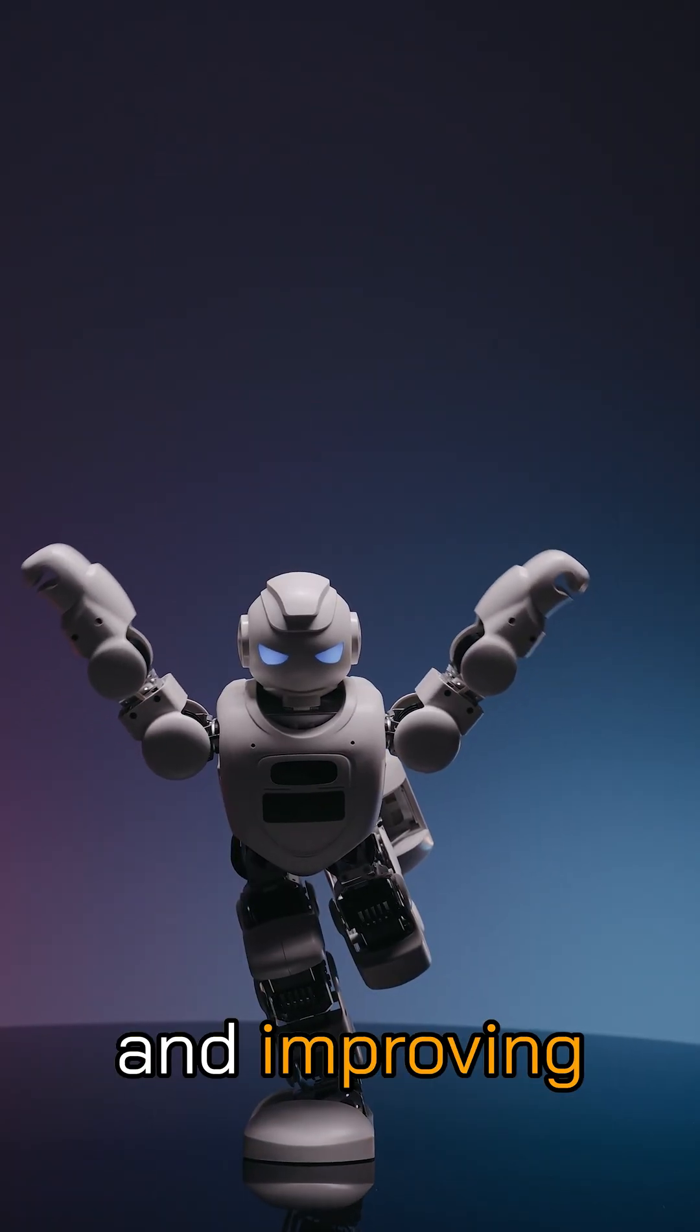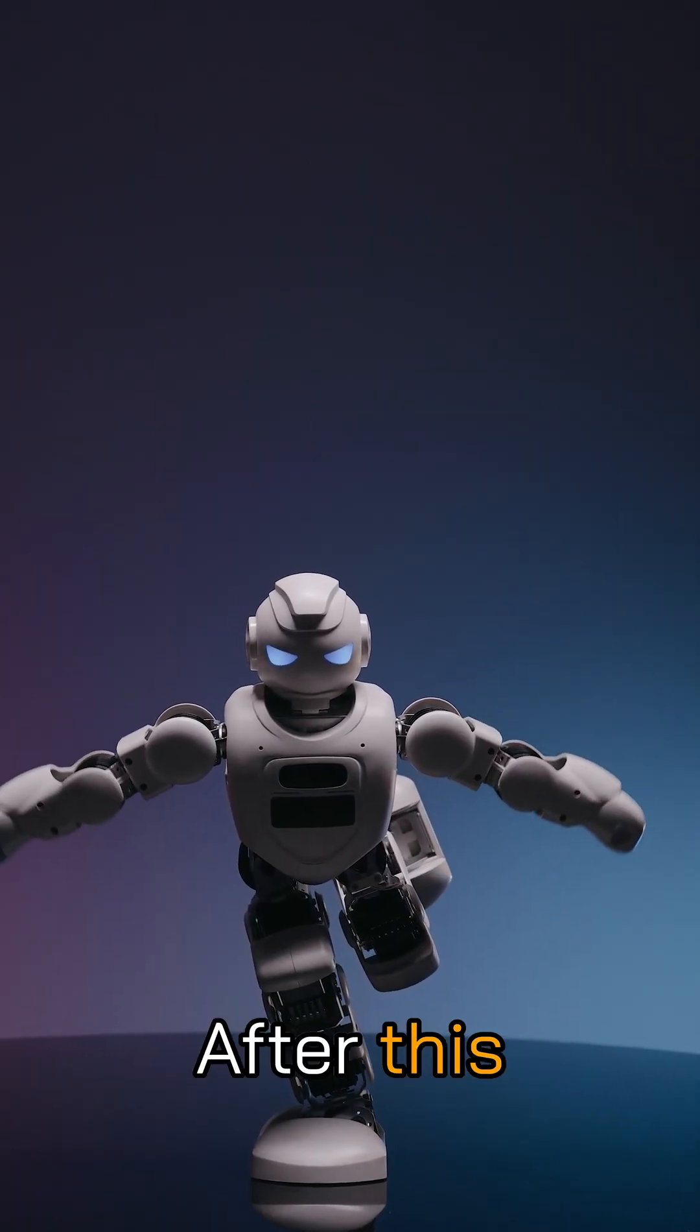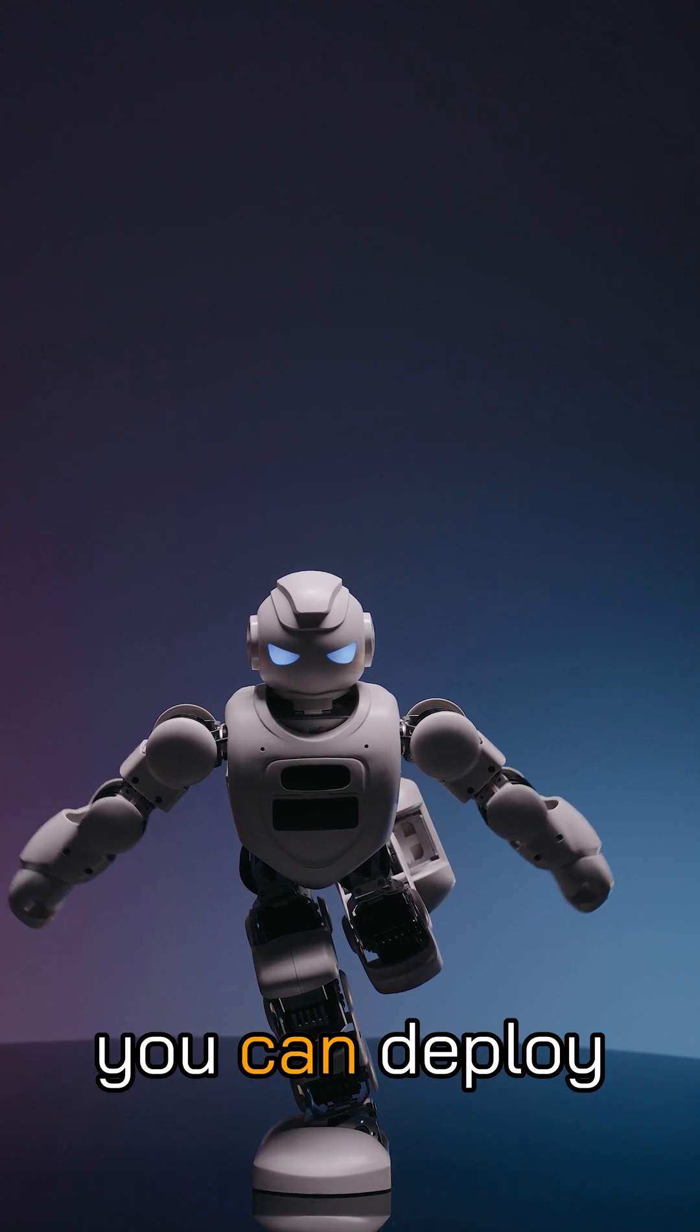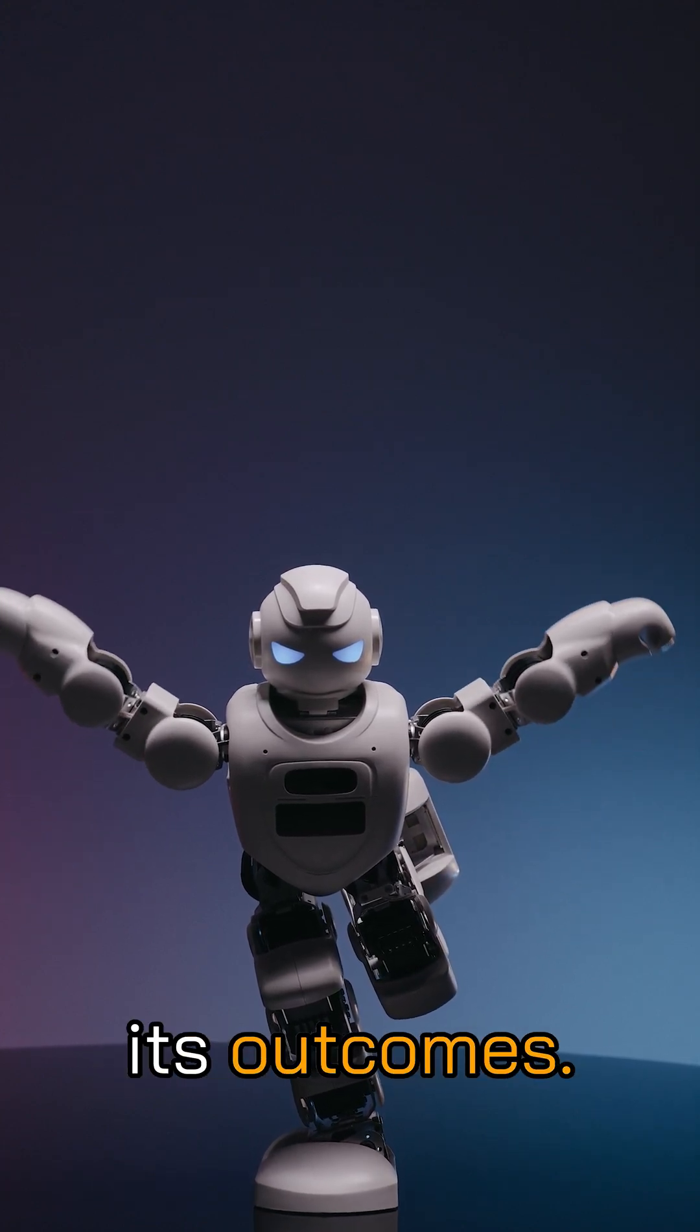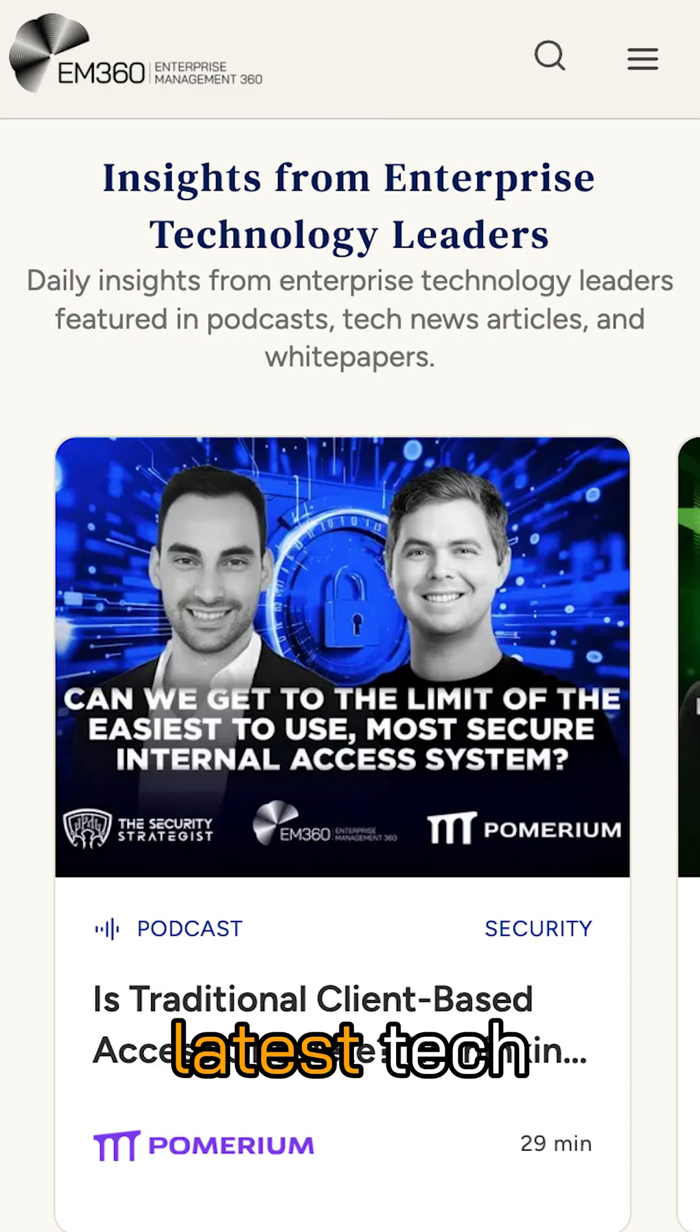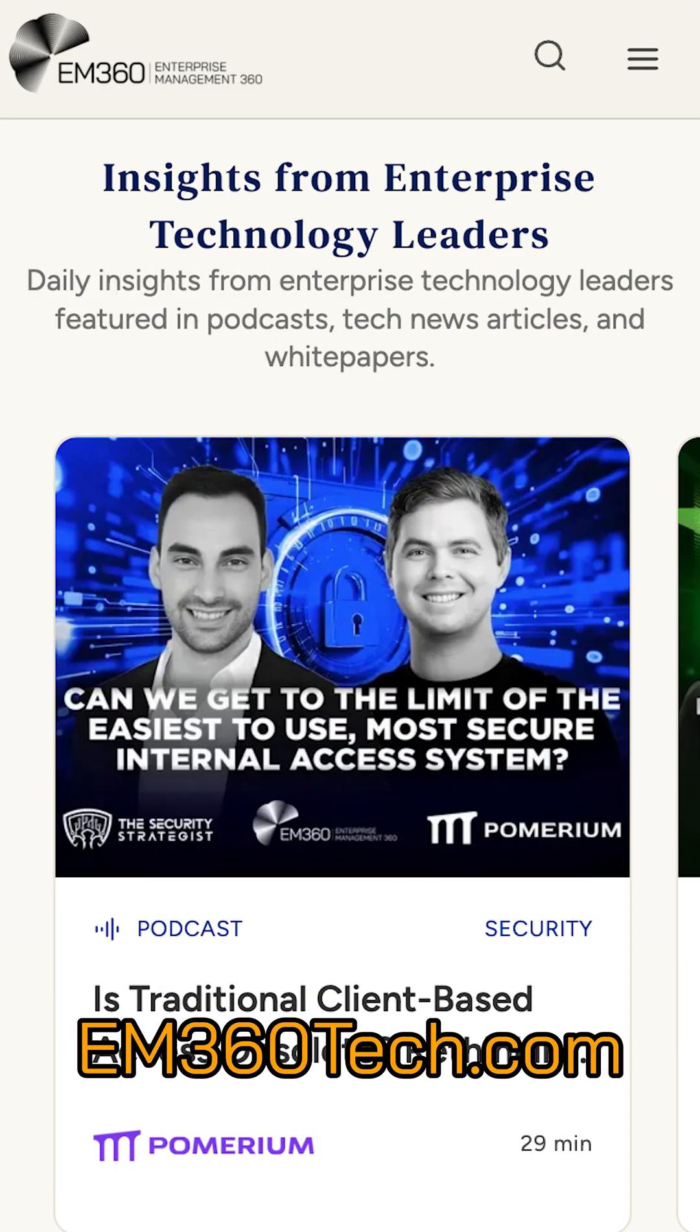You can then begin training and improving the AI agent. After this process, you can deploy the agent and monitor its outcomes. For the latest tech insights, visit em360tech.com.